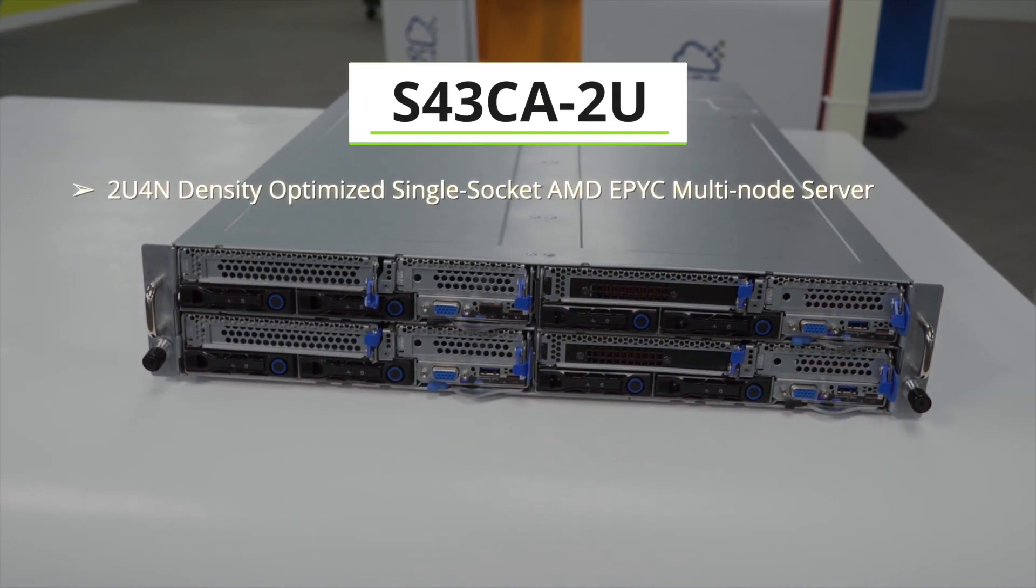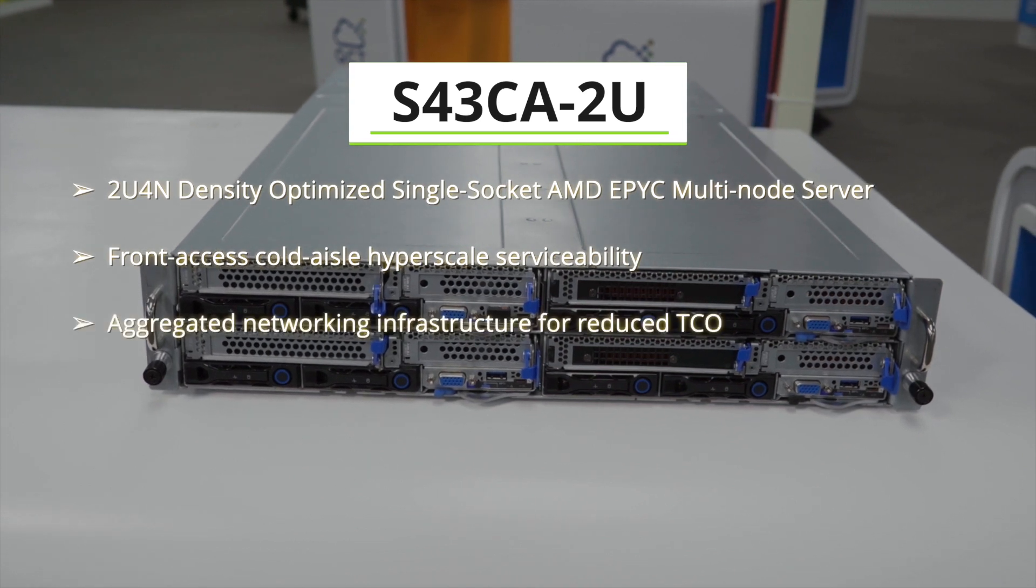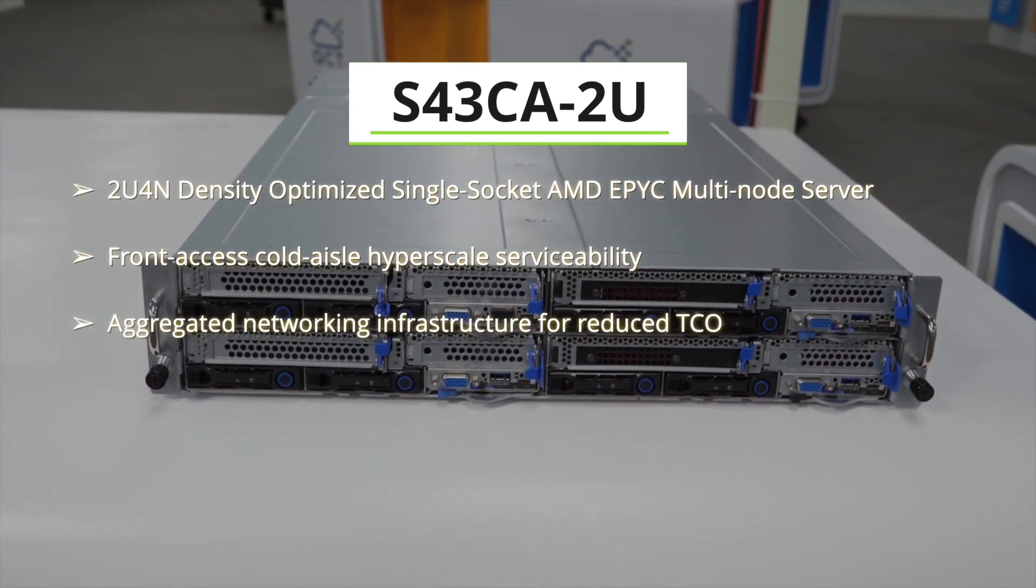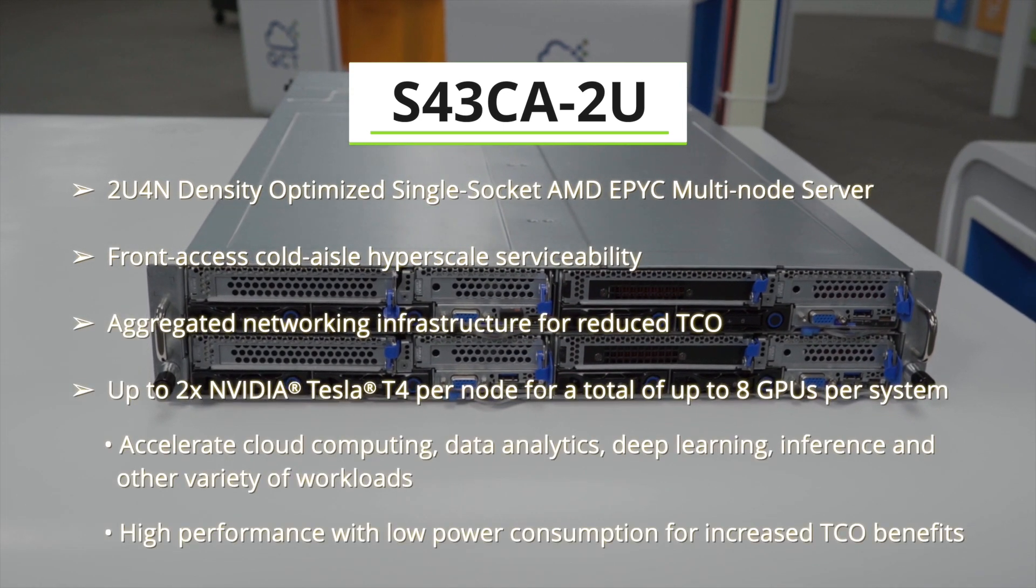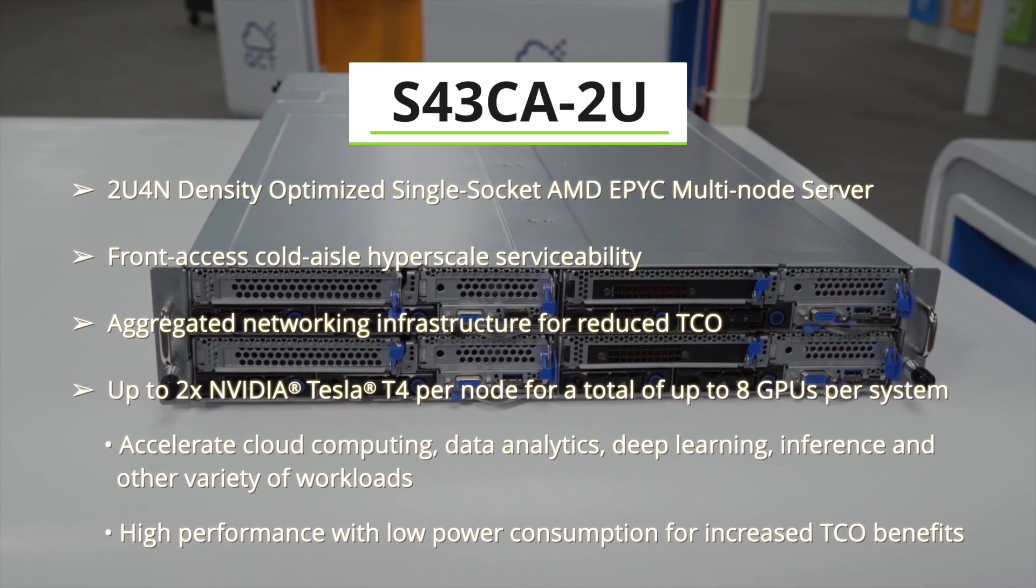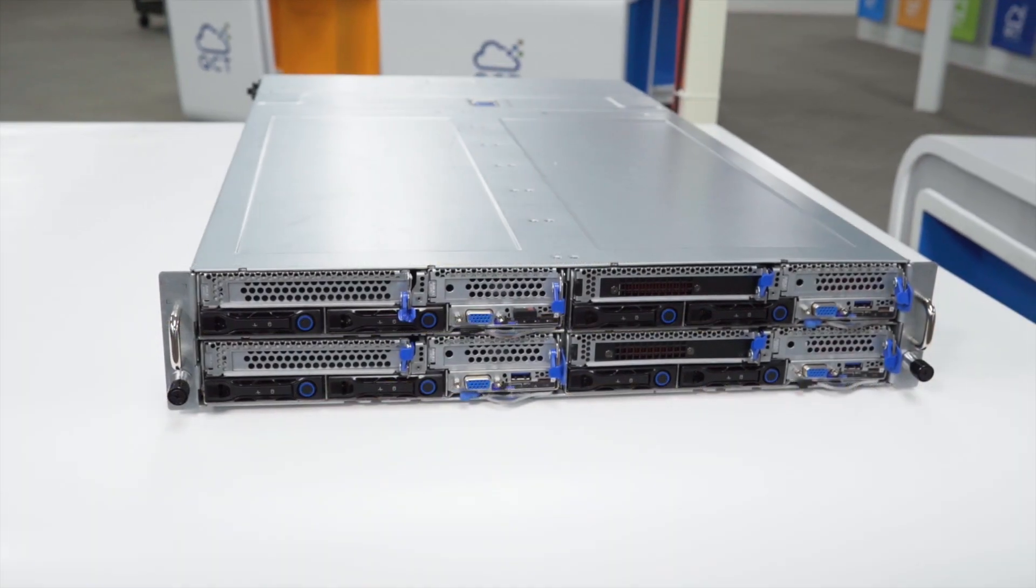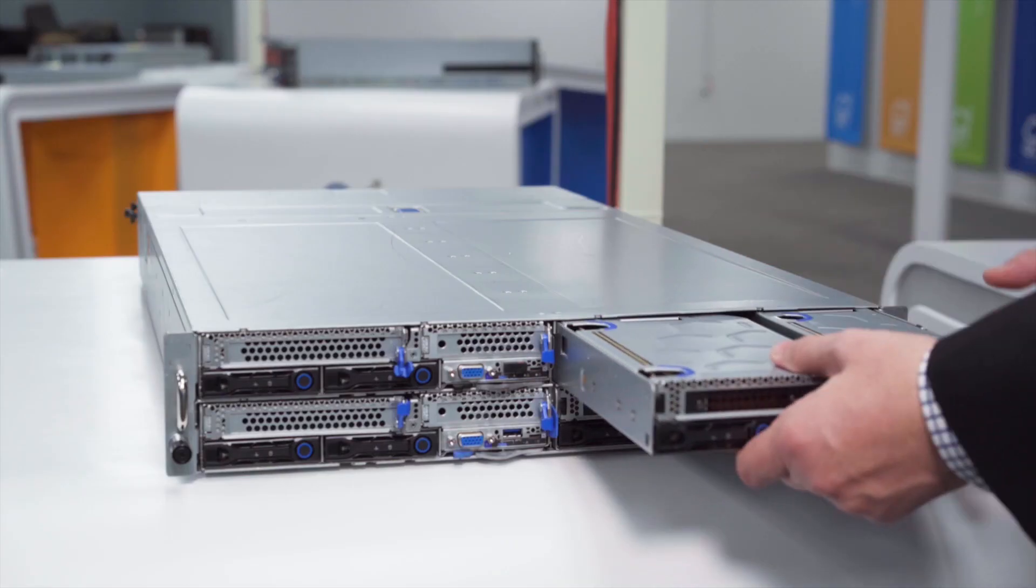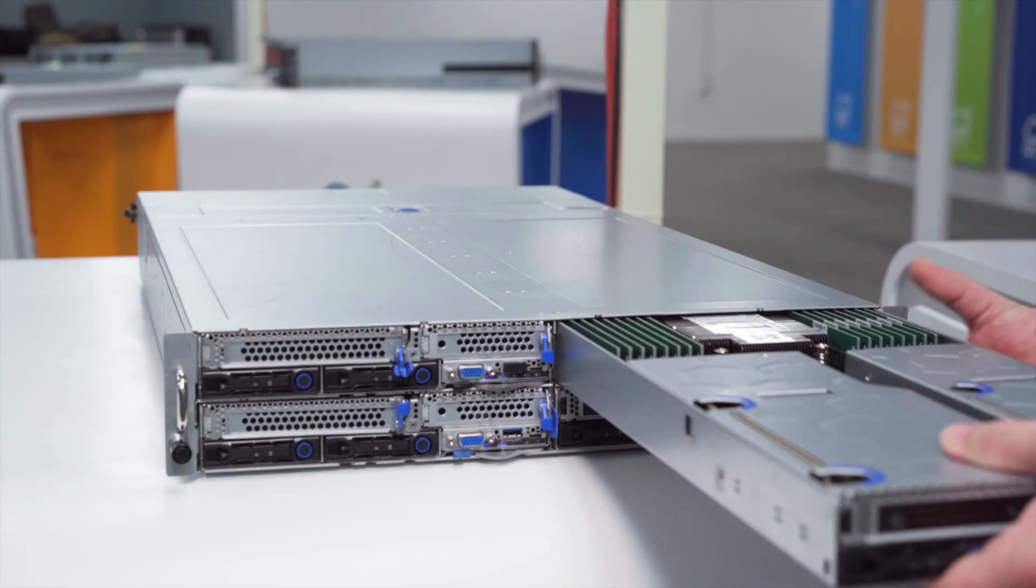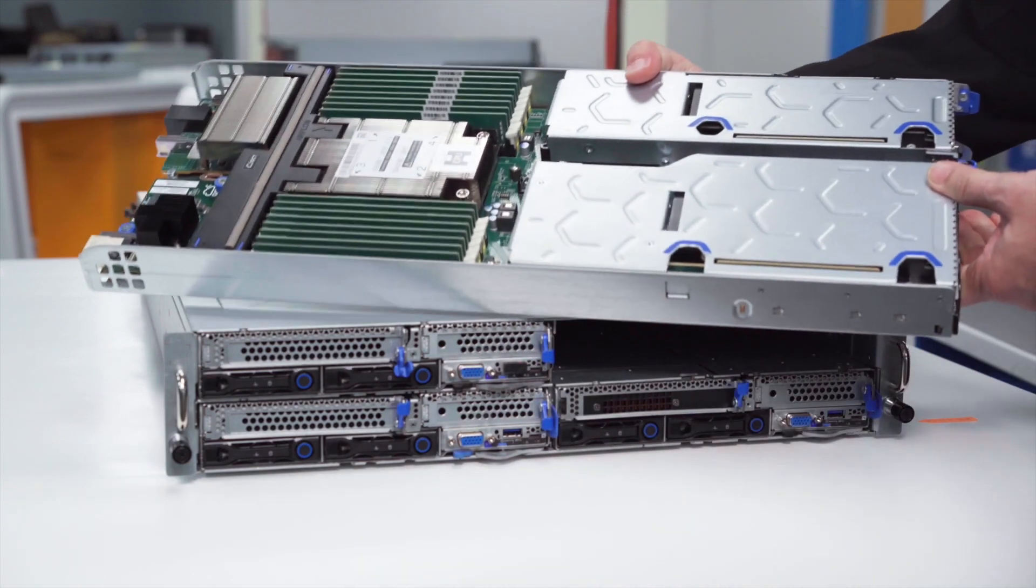It is a 2U four-node density optimized AMD EPYC multi-node server offering front access cold aisle hyperscale serviceability. This system offers both a compute node and a storage node and we'll be looking at the compute node here.